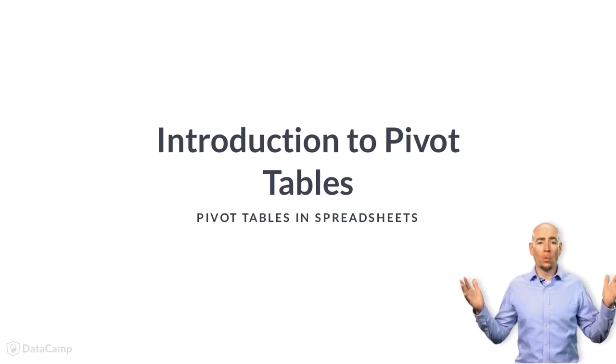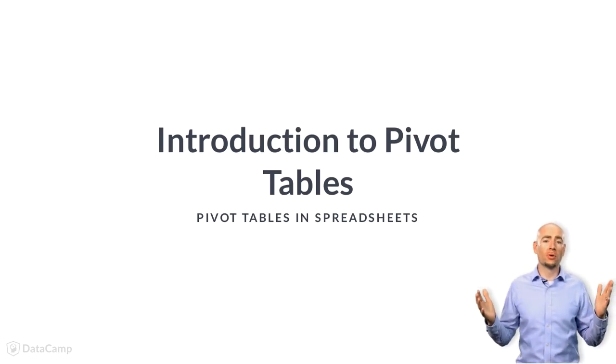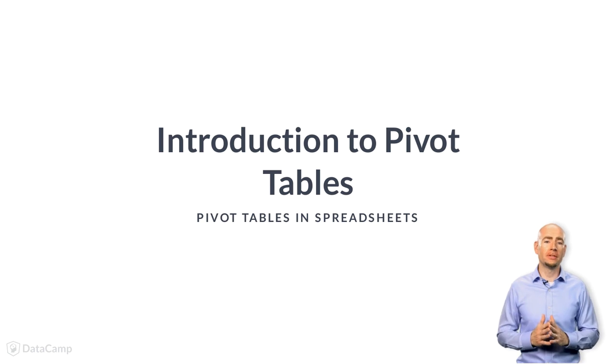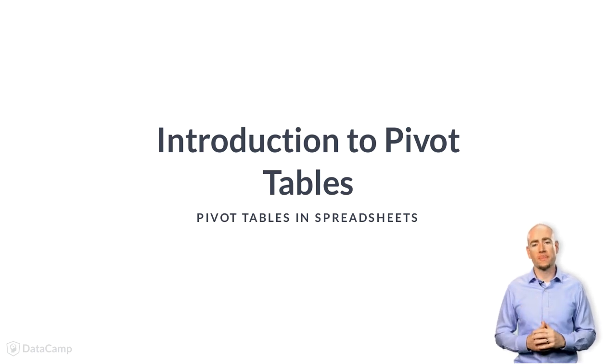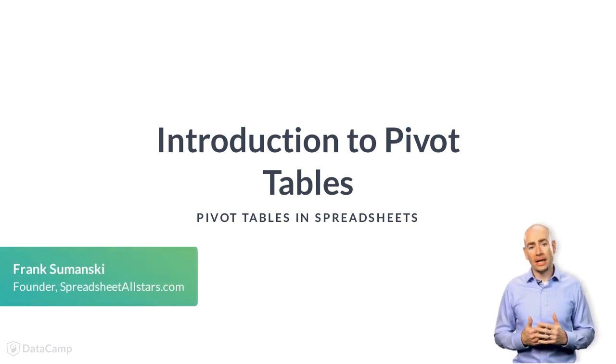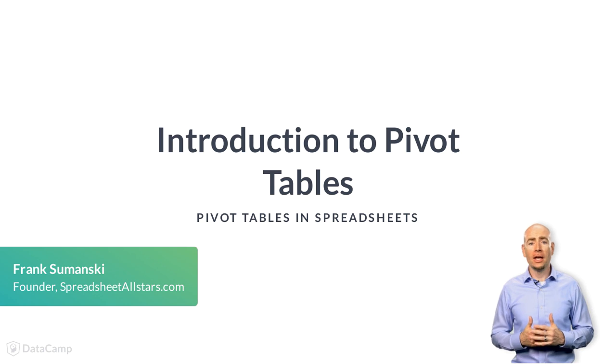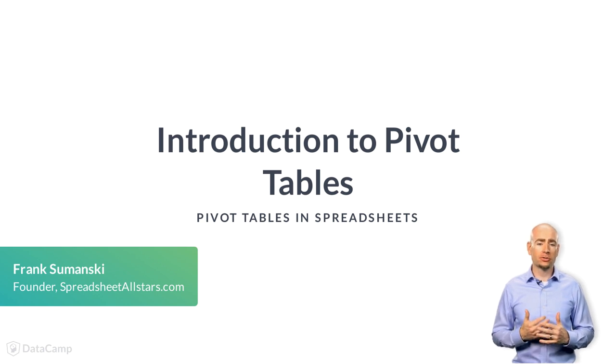Hello, and welcome to this course on Pivot Tables with Spreadsheets. My name is Frank Szymanski, and I'll be your instructor.